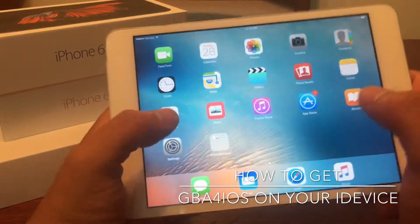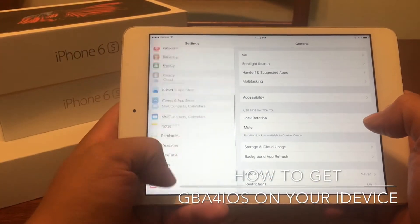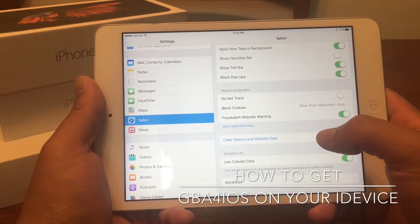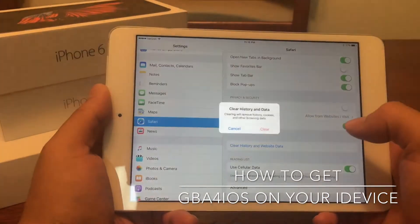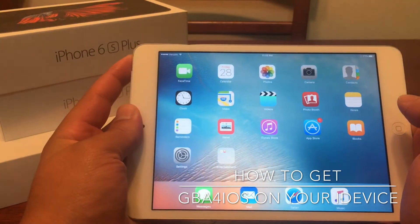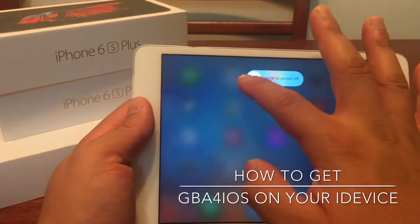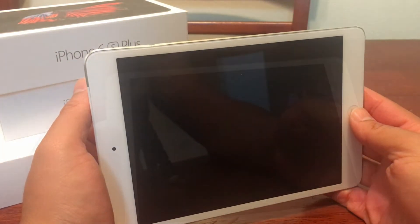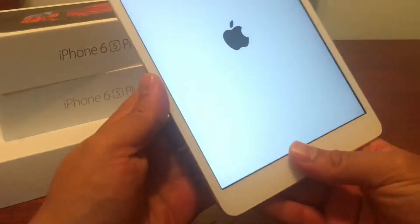Now, before doing everything, I went to Settings under Safari. If you scroll down to clear history and website data, that does help. Go ahead and do that, and then after you've done that, let's go ahead and shut our device off and then restart our device.